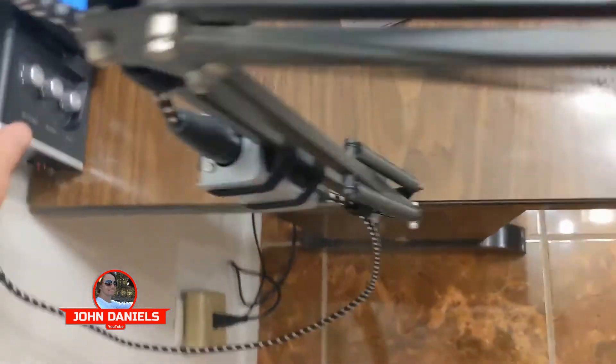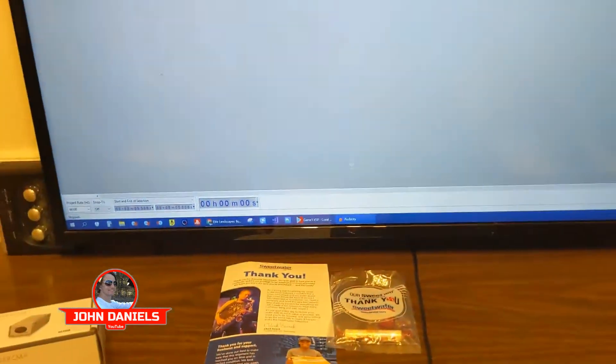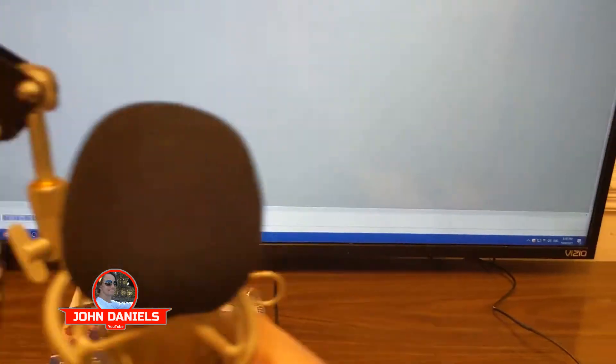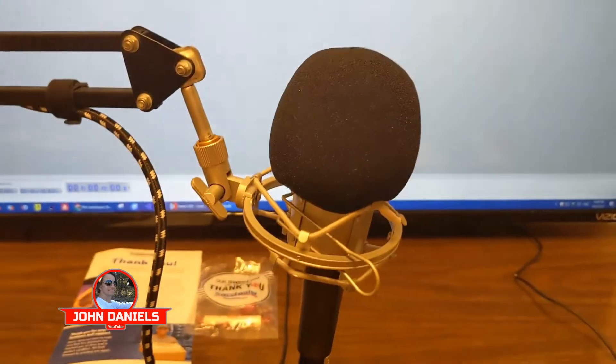So we're going to take a look at this and see how it sounds with the mic booster and without the mic booster. So let's go ahead and we're going to pause here.